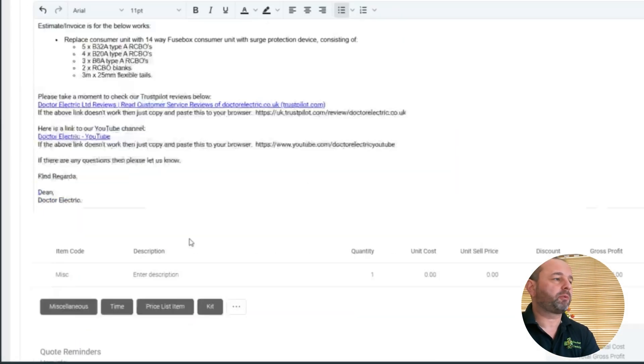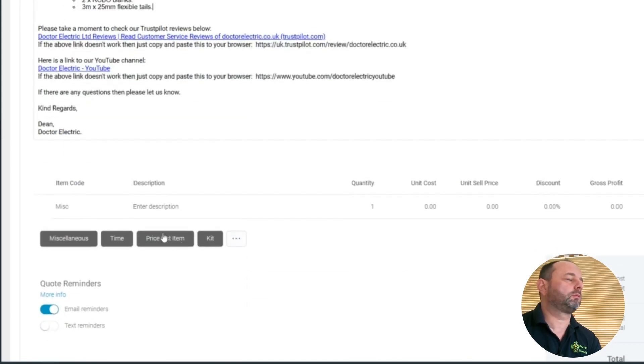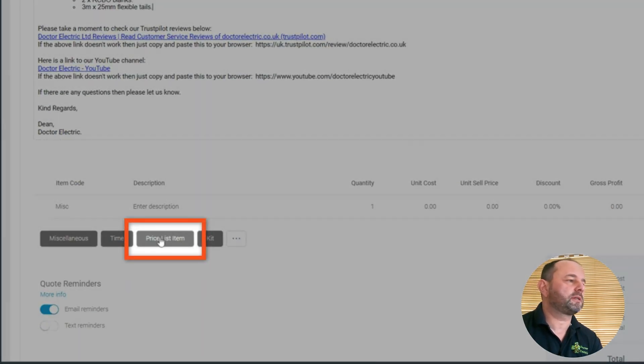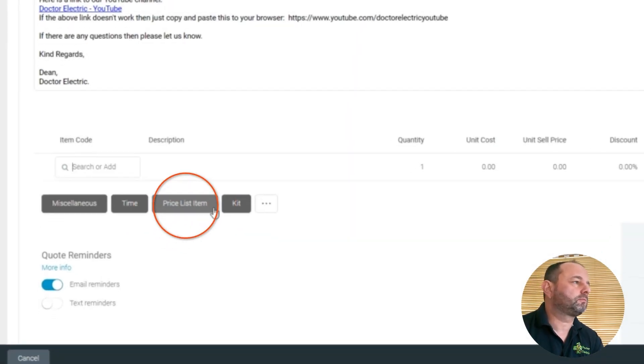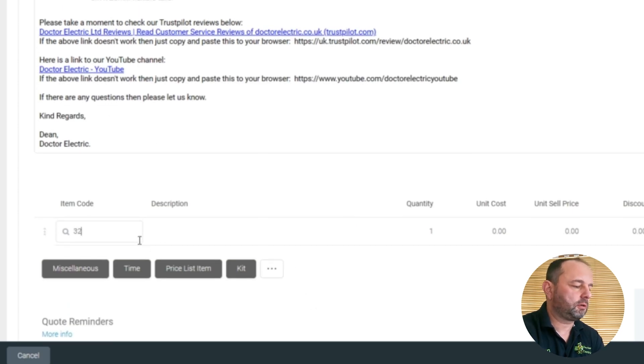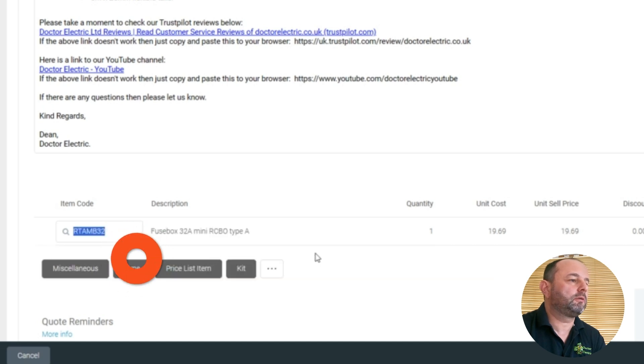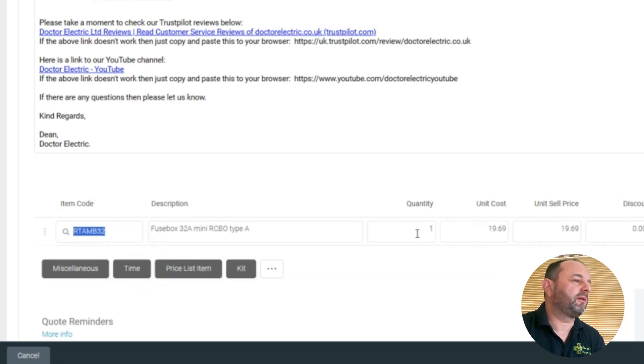That's it, just need to put our products into our price list down here. So we have 532, so we do 32 RCBO. They should be able to find it, there you go, so five of them.